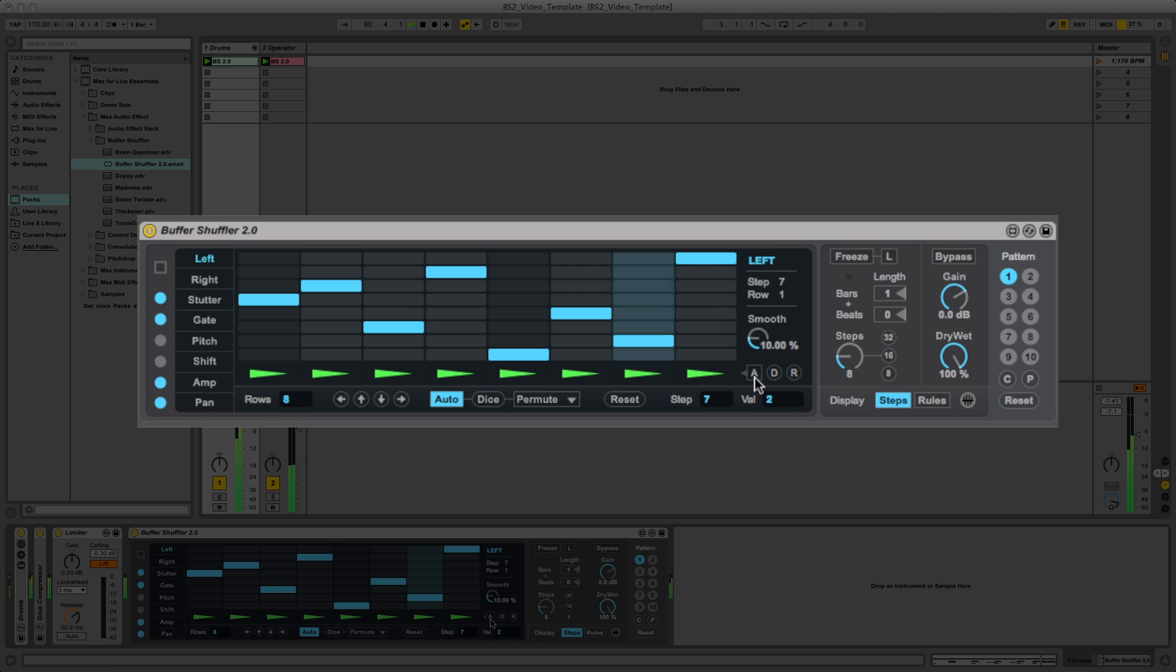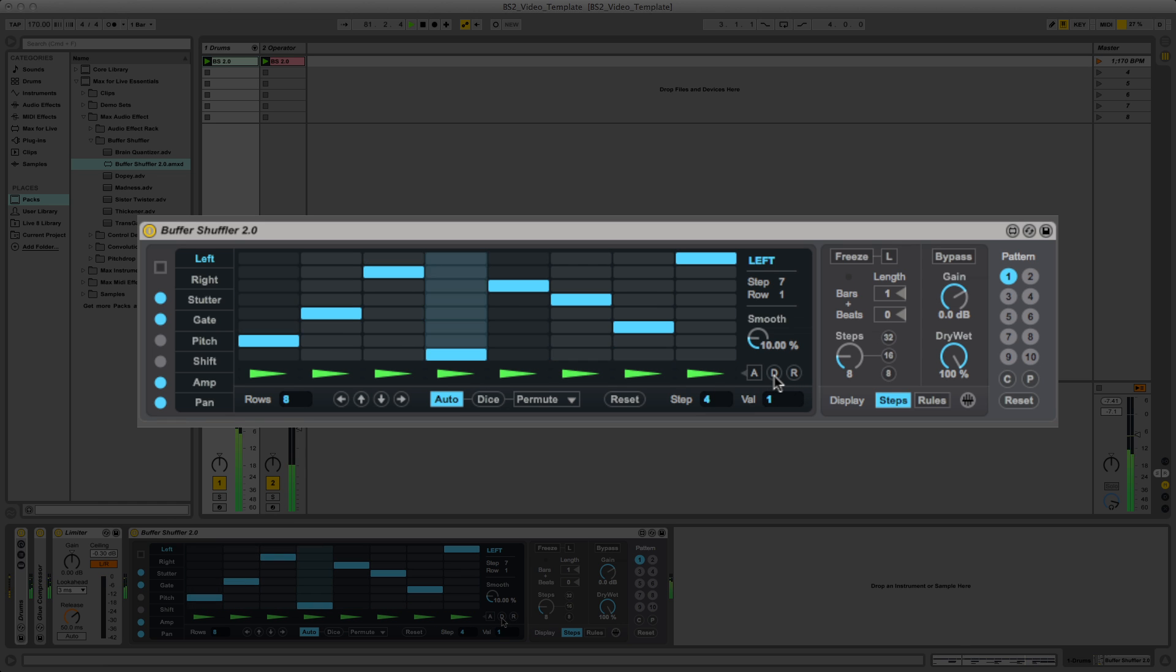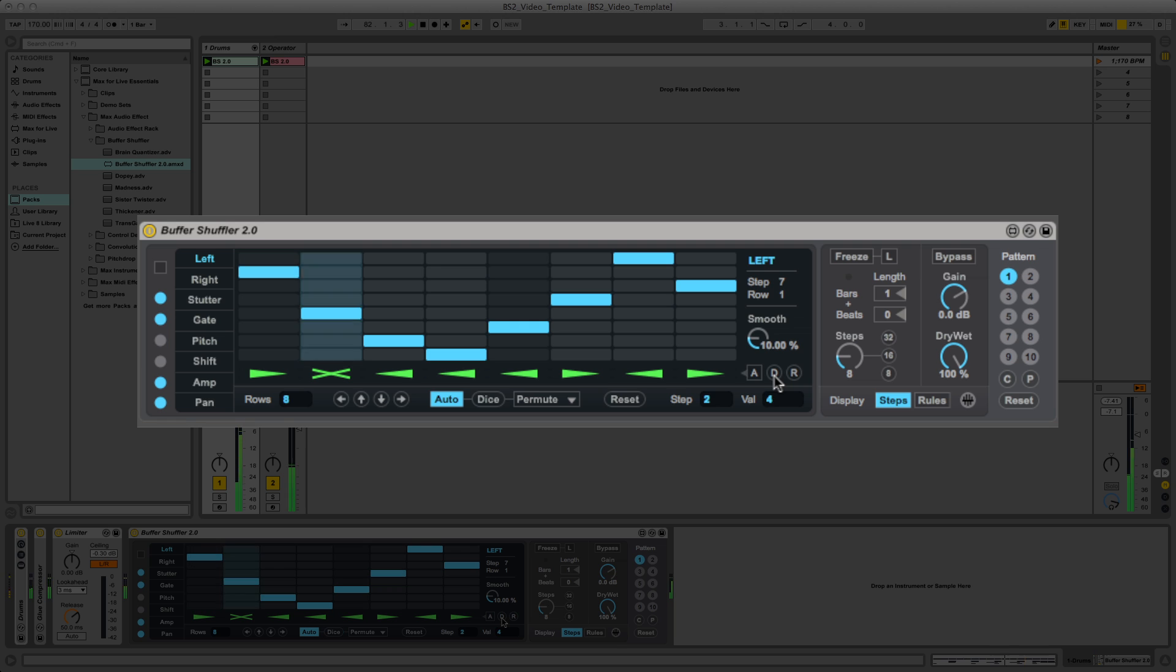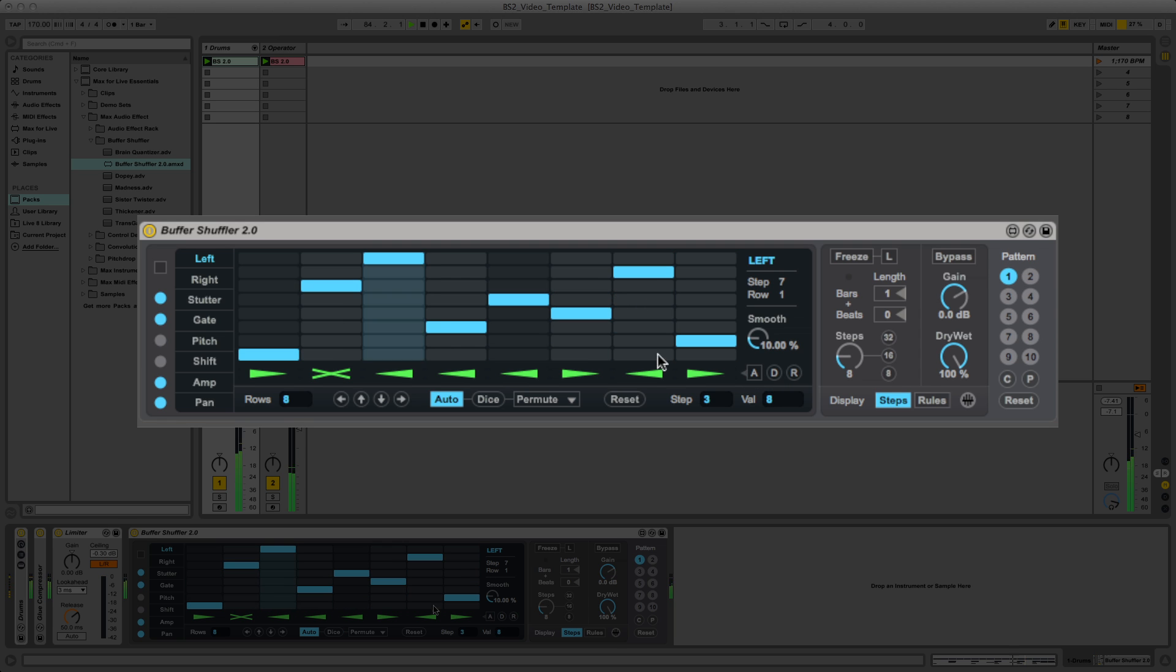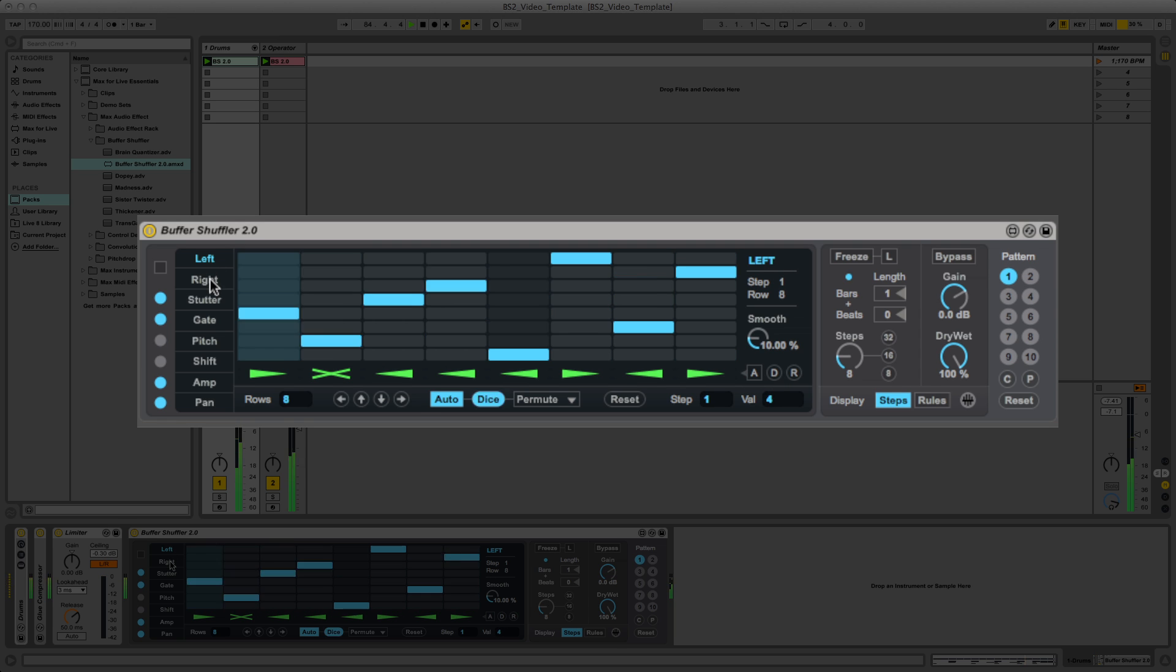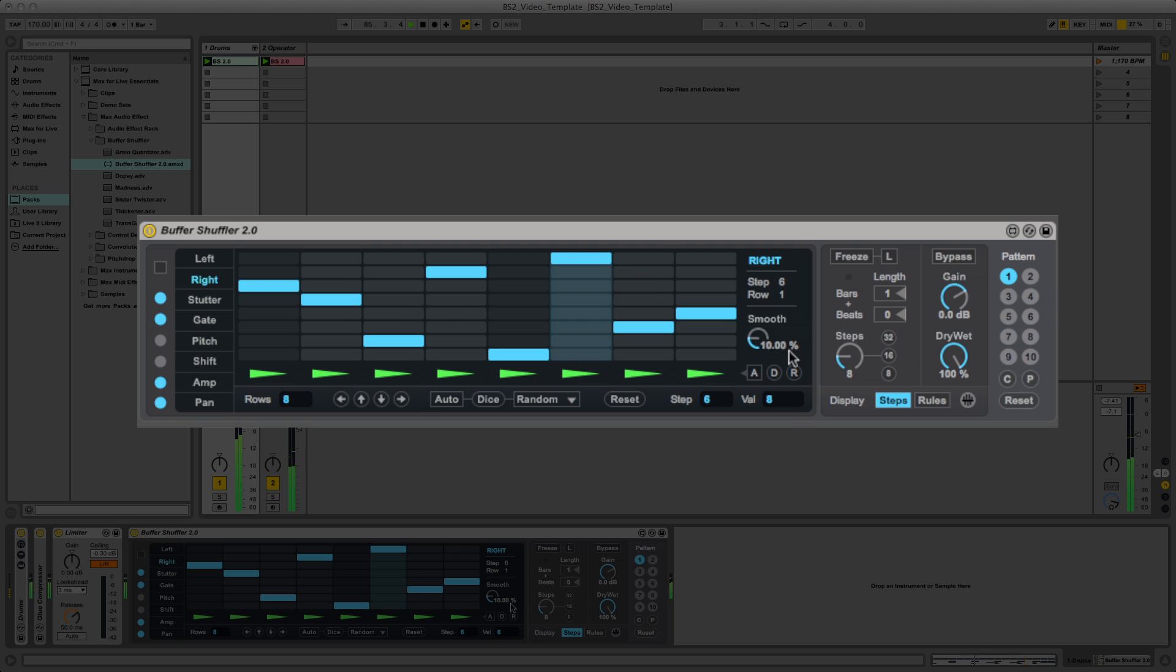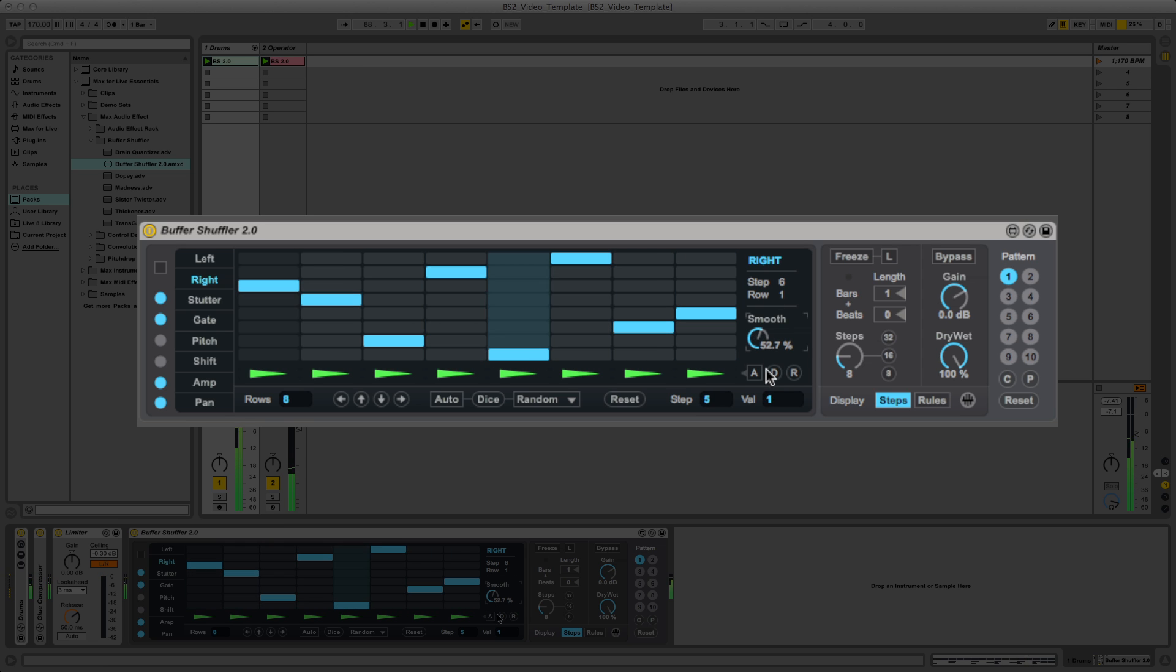These buttons alter the playback direction and muting of the individual slices. We've also got a smooth function. This function lets you smooth the transition between each step.